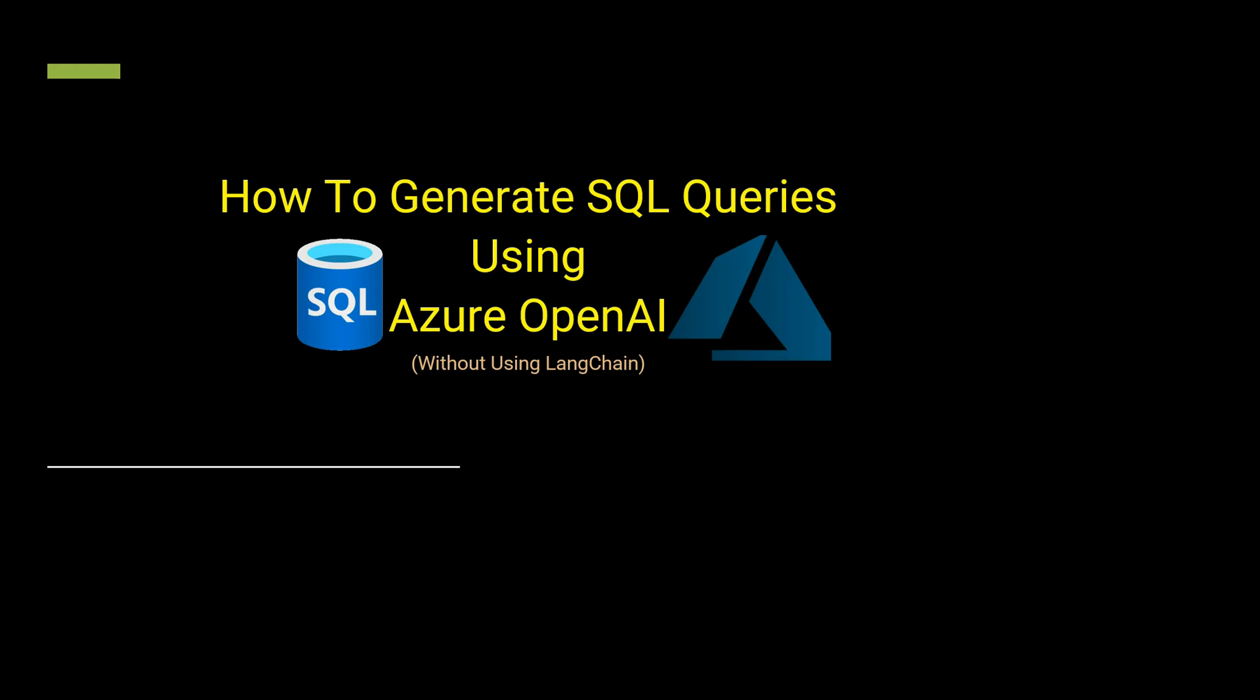Hello everyone, welcome back to my channel. In this video, I'm going to tell you how you can generate SQL queries using Azure OpenAI. I've already created a few videos earlier, but the difference between those videos and this video is...